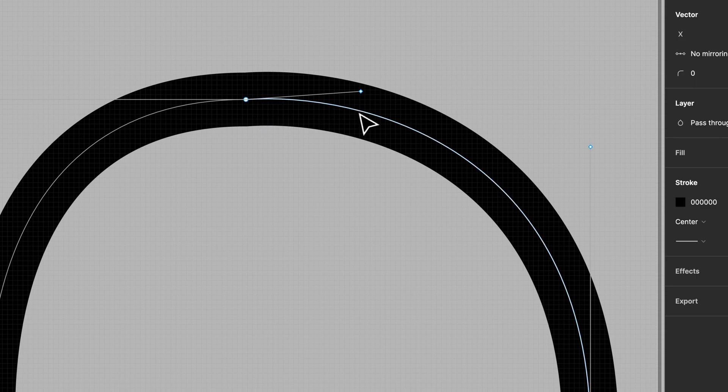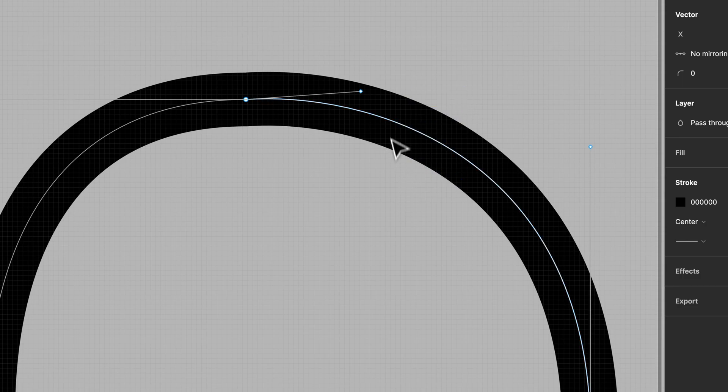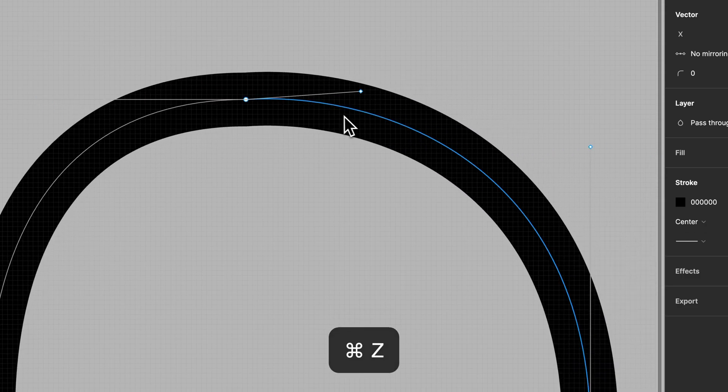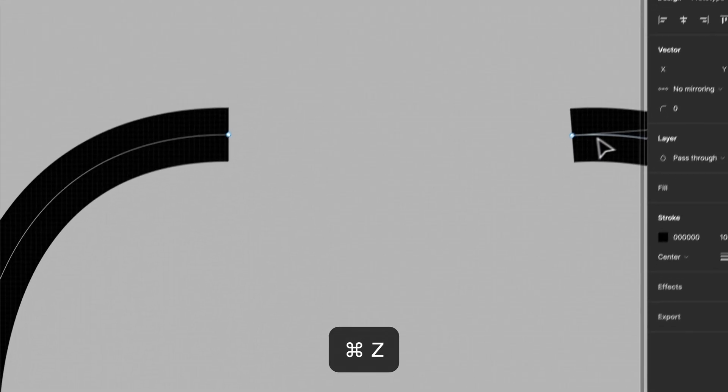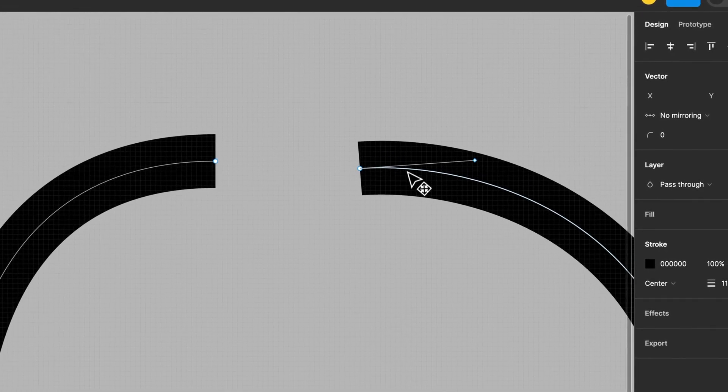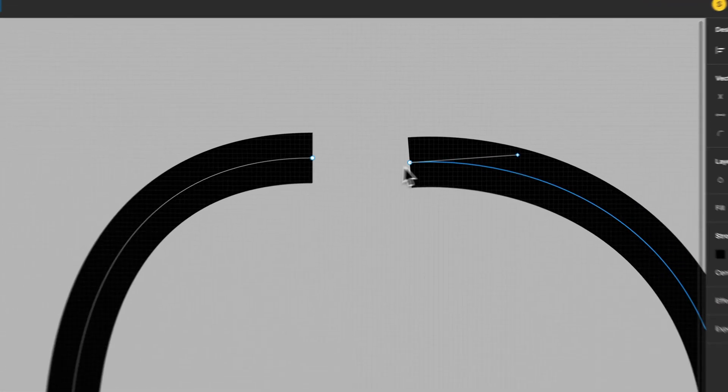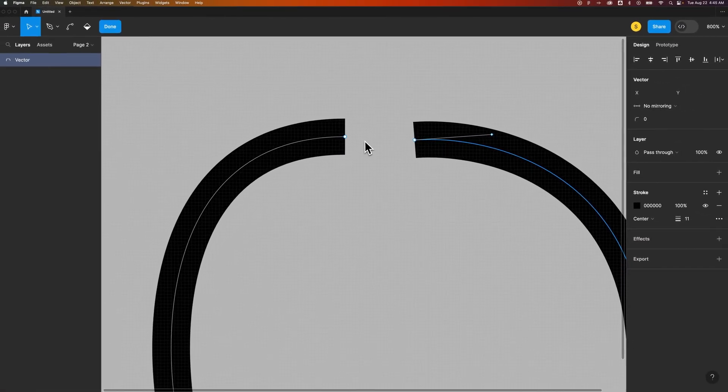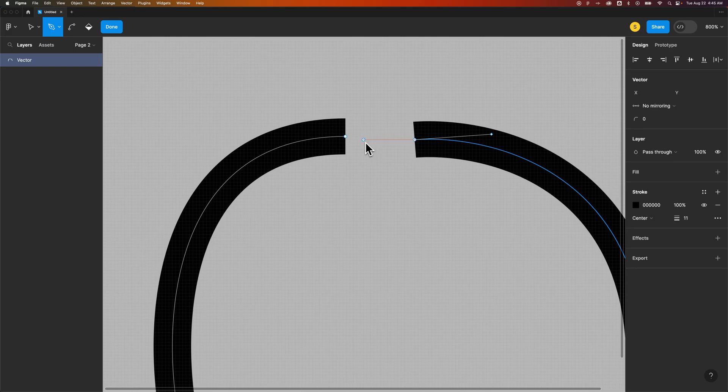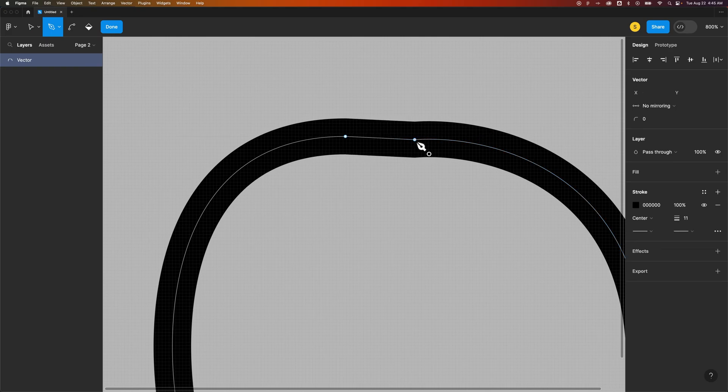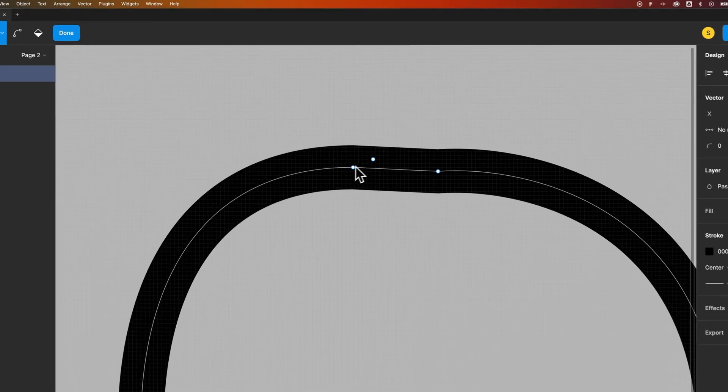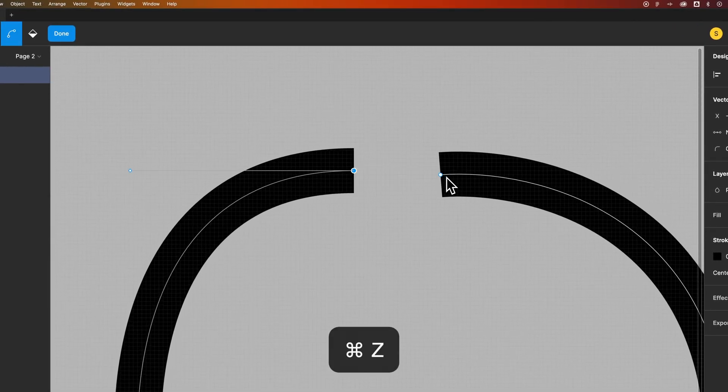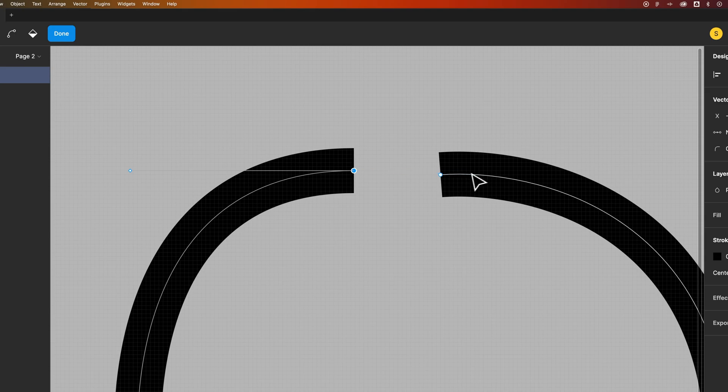The other thing you can do before I even do this is, let's move this guy back. If you just wanted to combine these with the pen tool you could press P again for that pen tool, select one anchor point and then click on the other anchor point to create a line between the two paths or the two anchor points. So that's another way to do it.